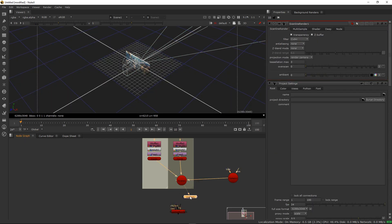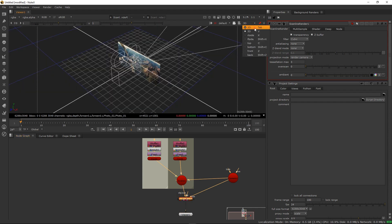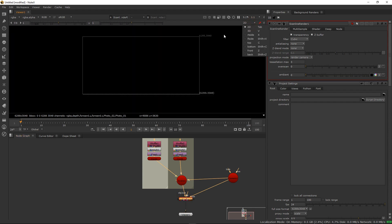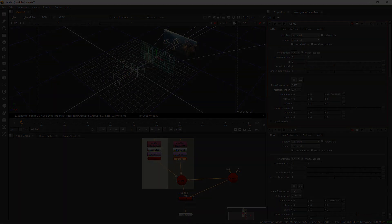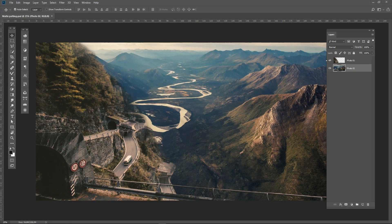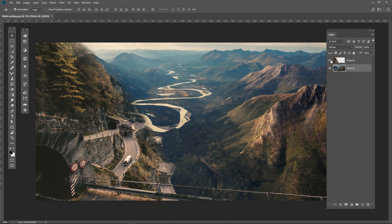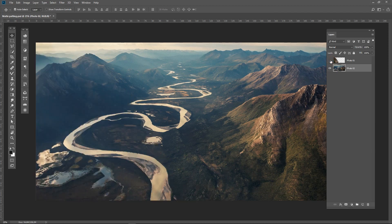We're going to export them to Nuke X for the final result, so let's jump to Photoshop.